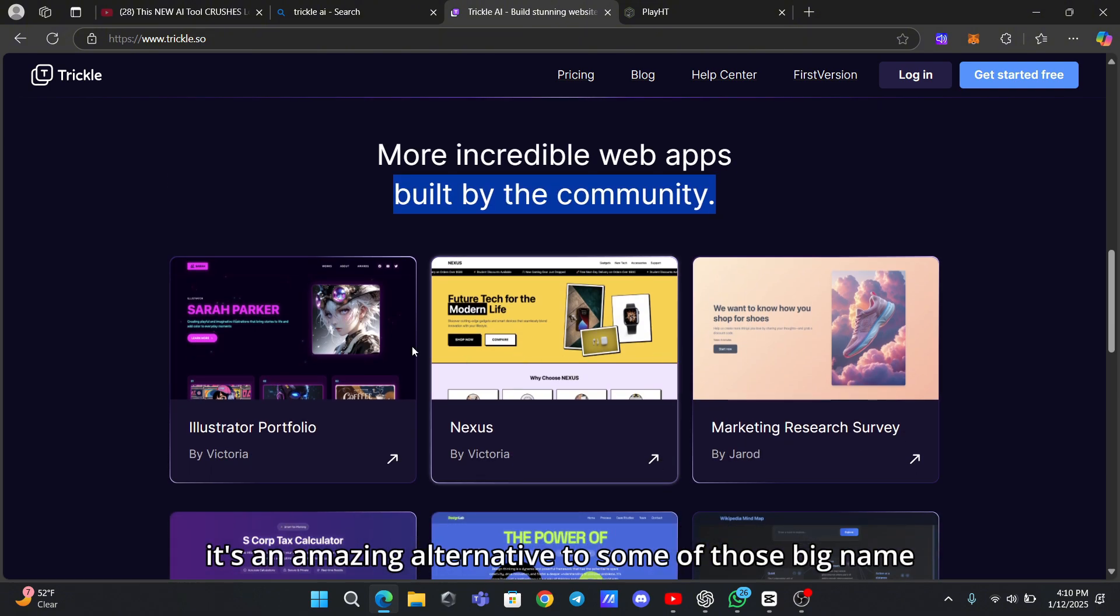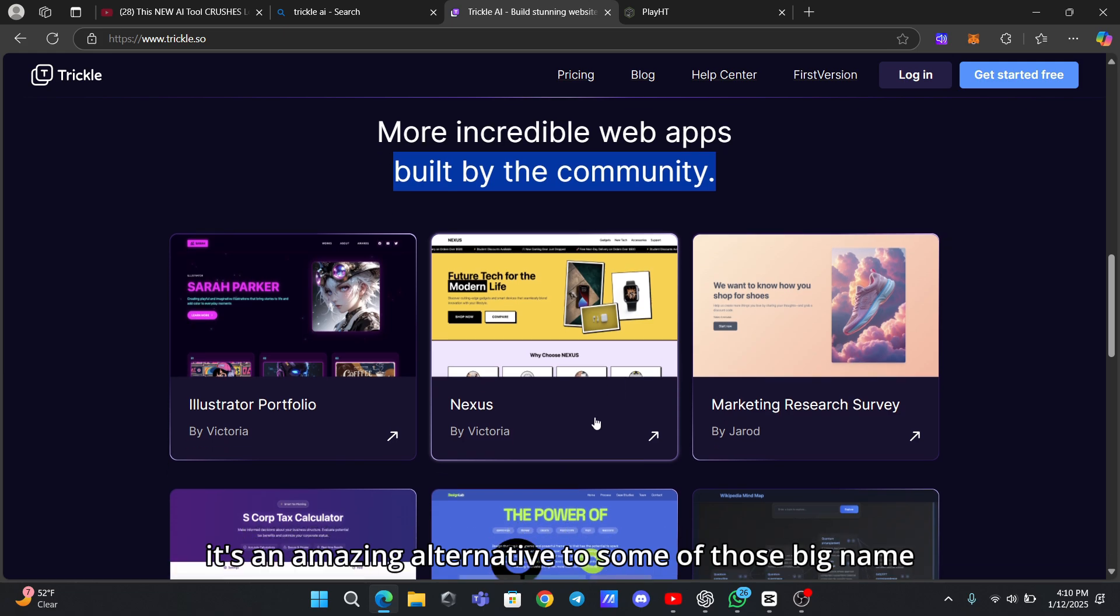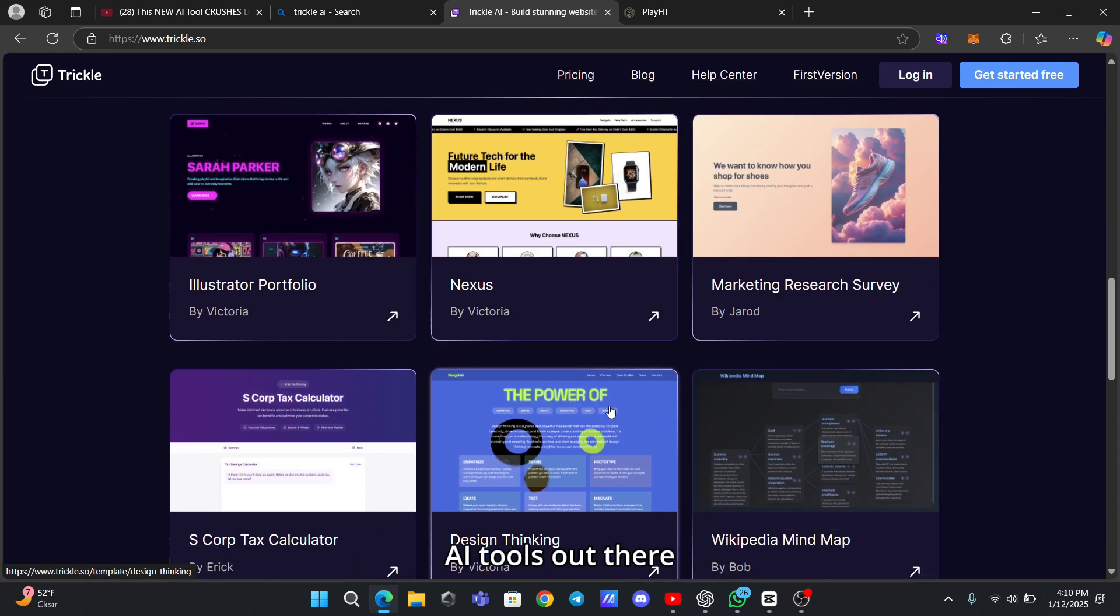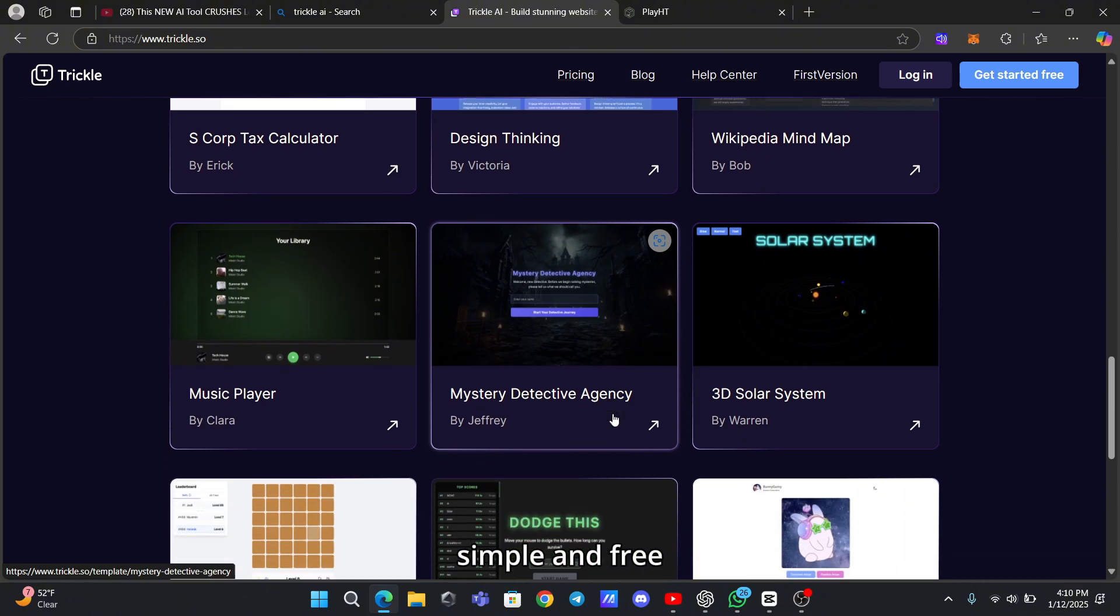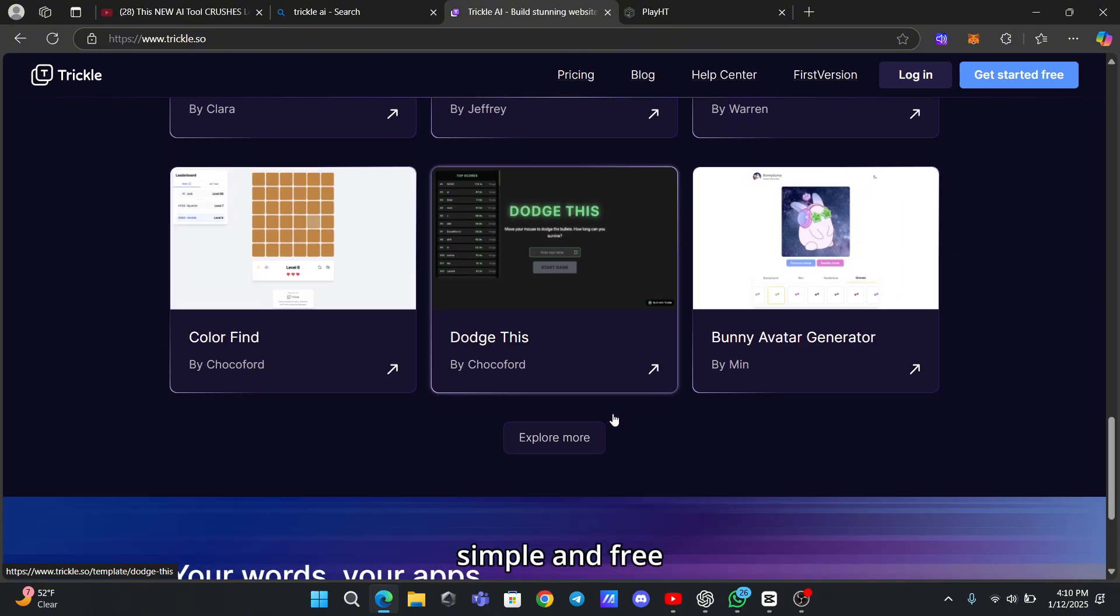It's an amazing alternative to some of those big-name AI tools out there, but here's the best part - it's lovable, simple, and free.